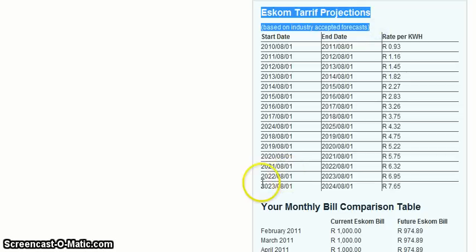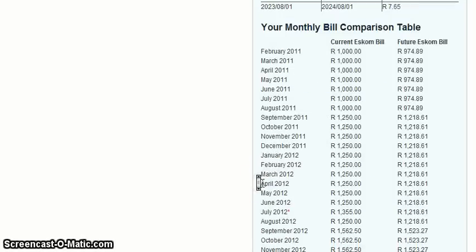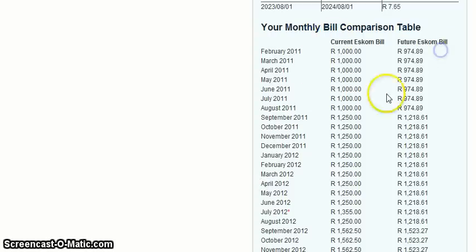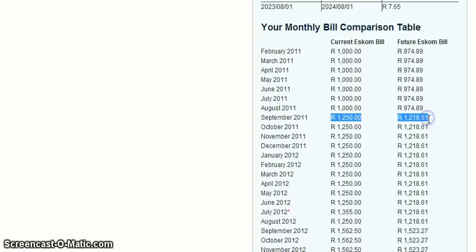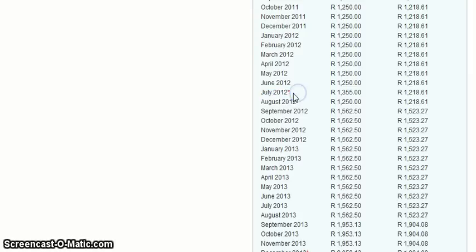The second box is a comparison table of your current monthly electricity bill and what your electricity bill could be over the next 10 years if using energy-efficient products. The little red star indicates where your current appliance will need to be replaced. You will notice the spike in the amount.